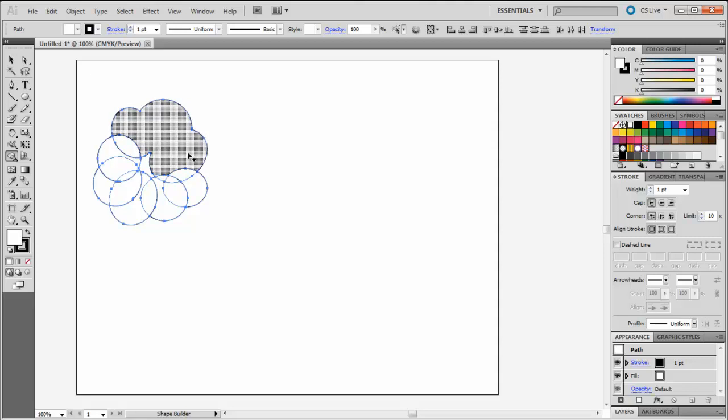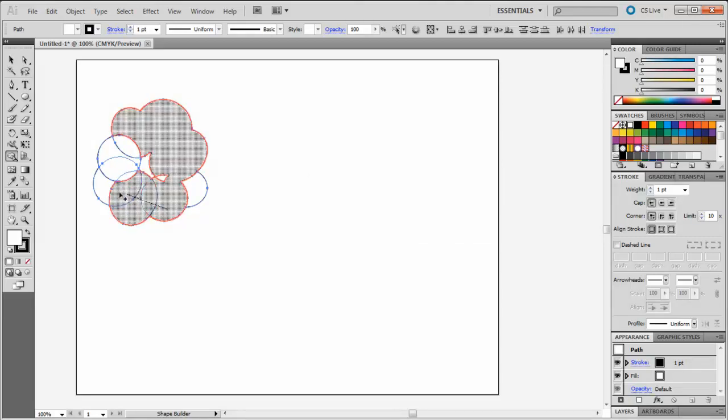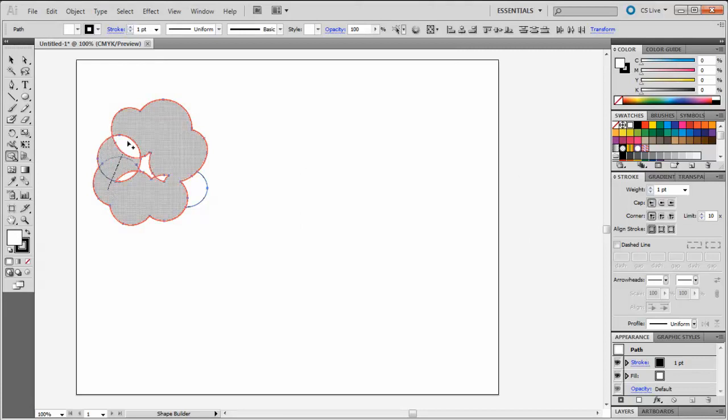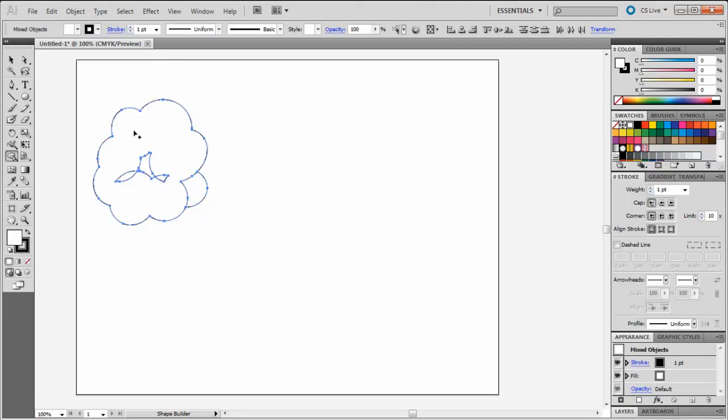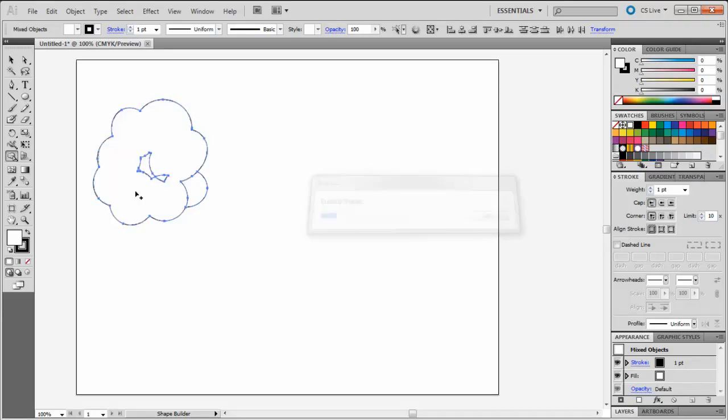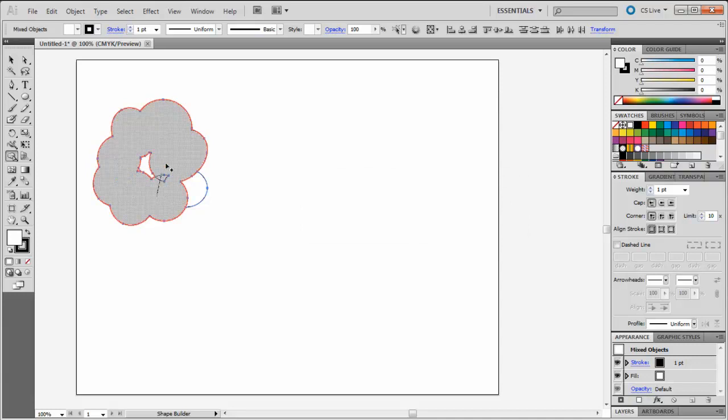Continue using the Shape Builder tool to add areas together. You may see some leftover sections where the circles overlap several times. Just continue adding these sections to your shape using the Shape Builder tool.